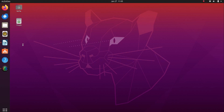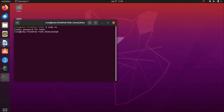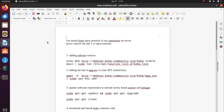Today we are going to learn the installation of ILS Koha. First of all, you need to open the terminal by pressing Ctrl plus Alt and T to open the terminal.